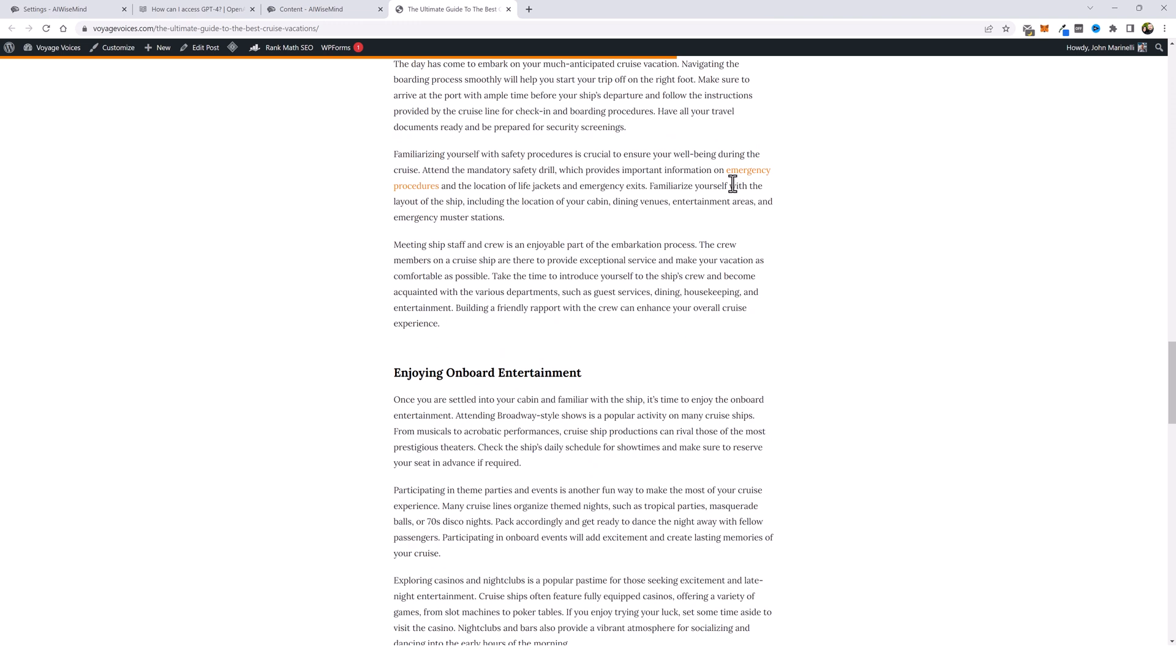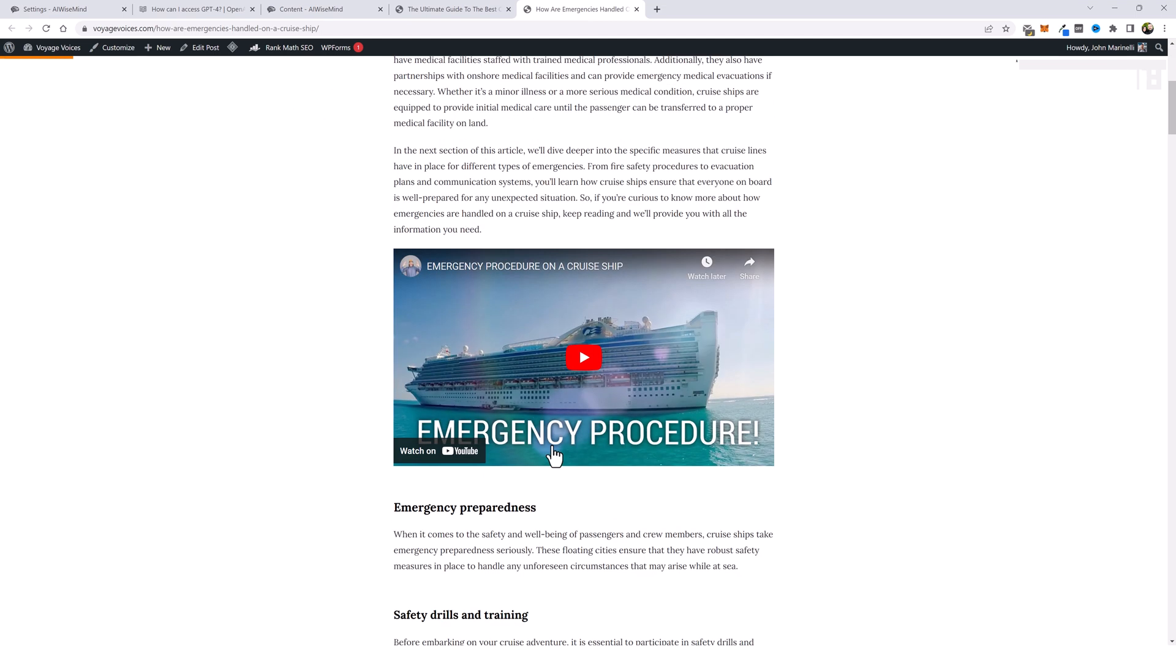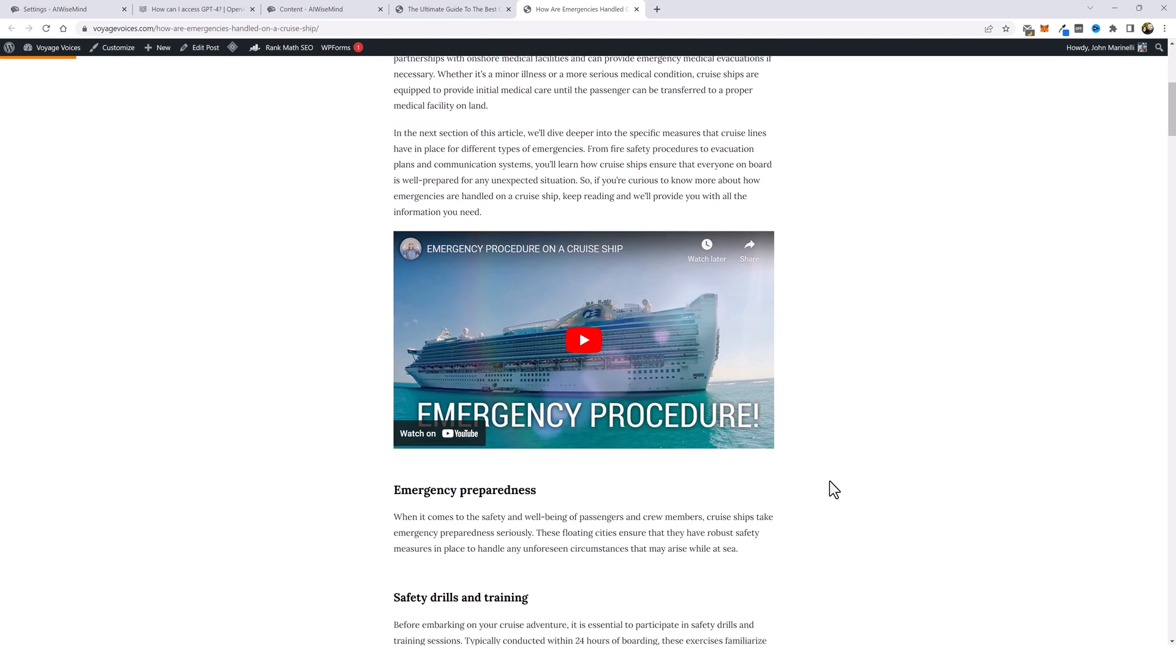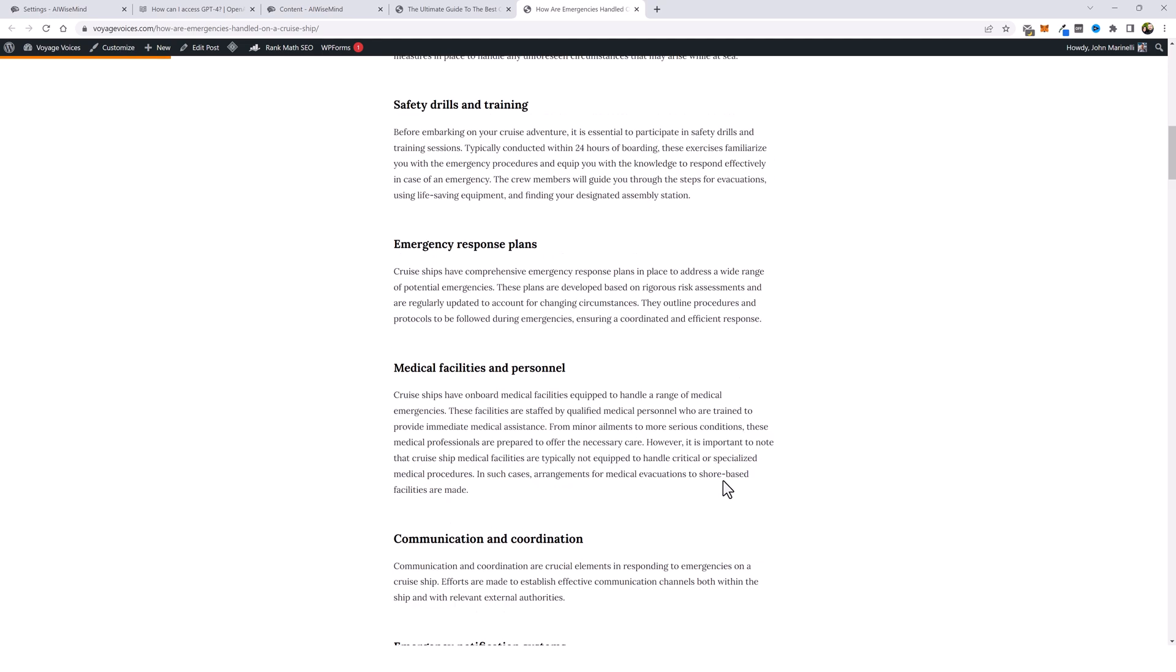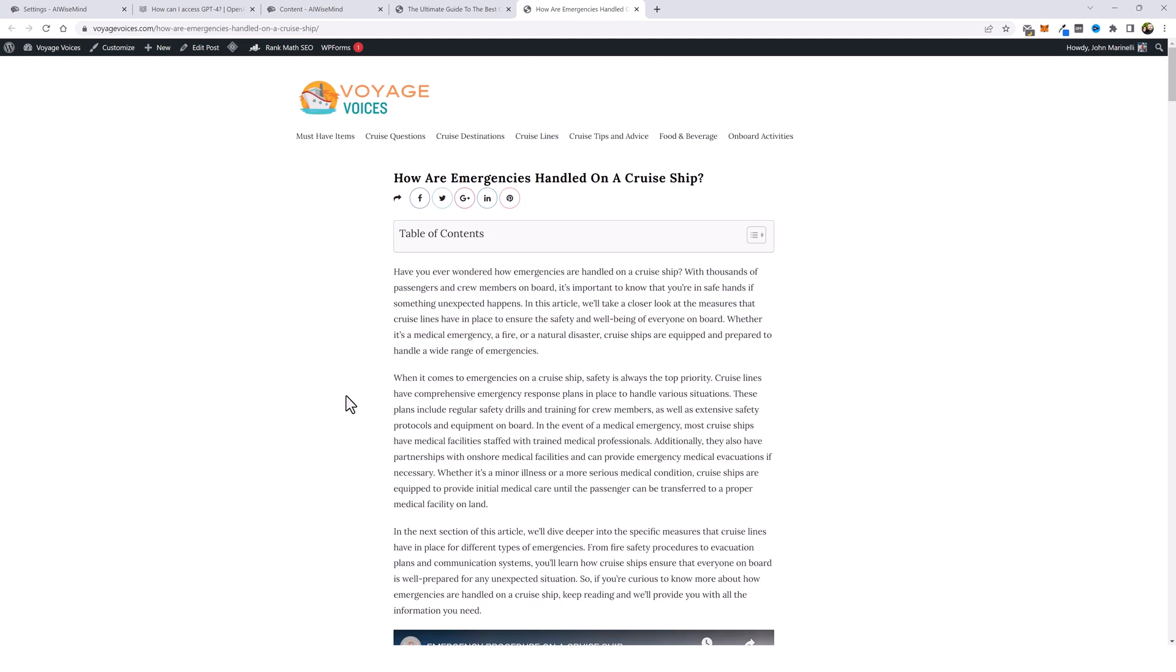And here's another one, emergency procedures. Let's open it. And how are emergencies handled on a cruise ship? And then you can see here, even this post has a video on it. Everything highly relevant interlinking with each other.